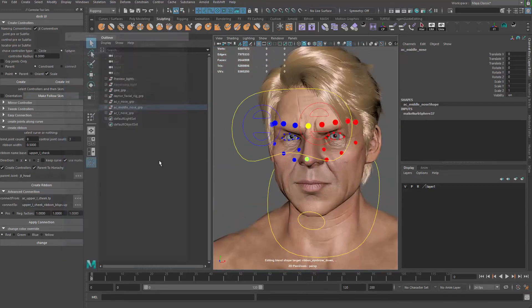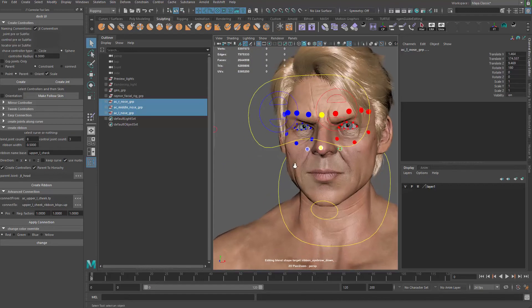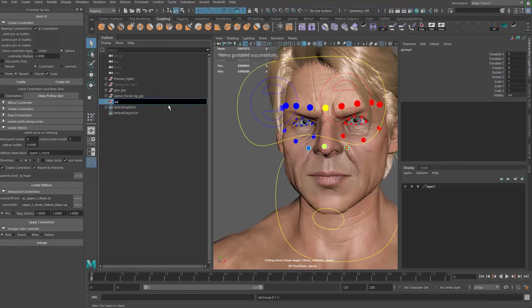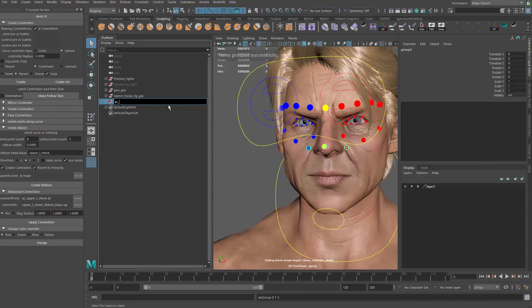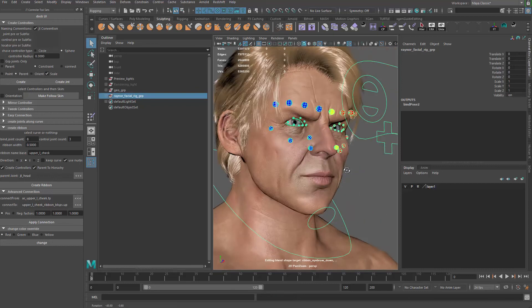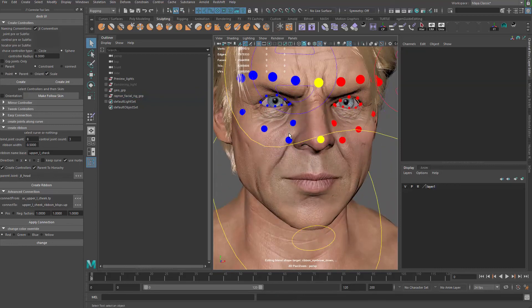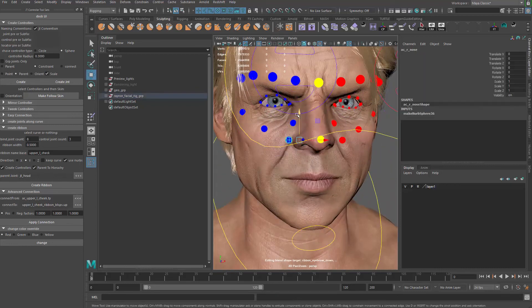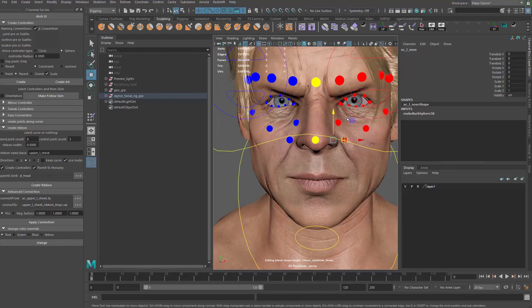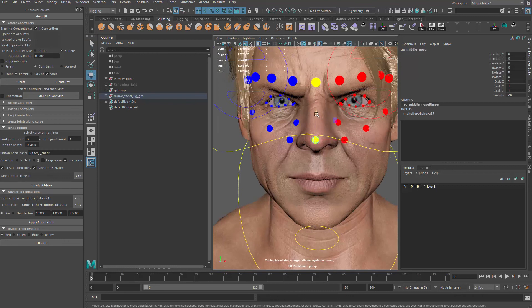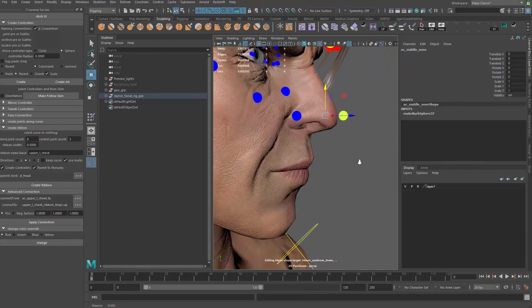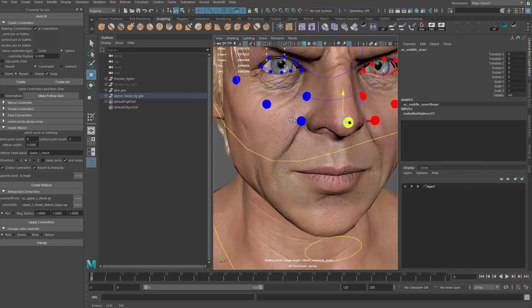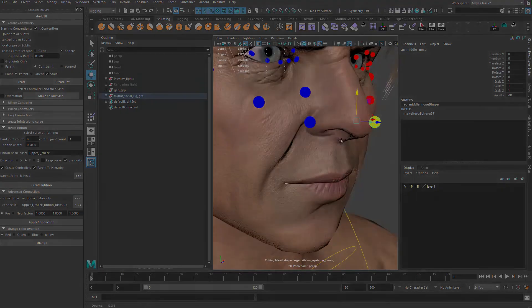Now some clean up in the hierarchy. And just grab all three ACs. Control G. AC underscore nose. CRP. I'm just going to parent that to the Renner facial rig group. So that's going to be the nose part. All right. Just two controls on the side. And one in the middle. Cool. So let's move on to the next video and keep on doing the rest of the face.